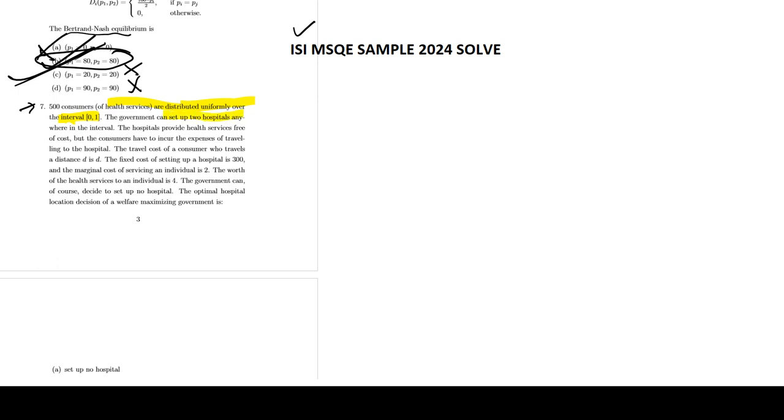Government can set up two hospitals anywhere in this interval. Hospitals provide health services free of cost, but the consumers incur expenses traveling to the hospital. The travel cost of a consumer whose travel distance is D...